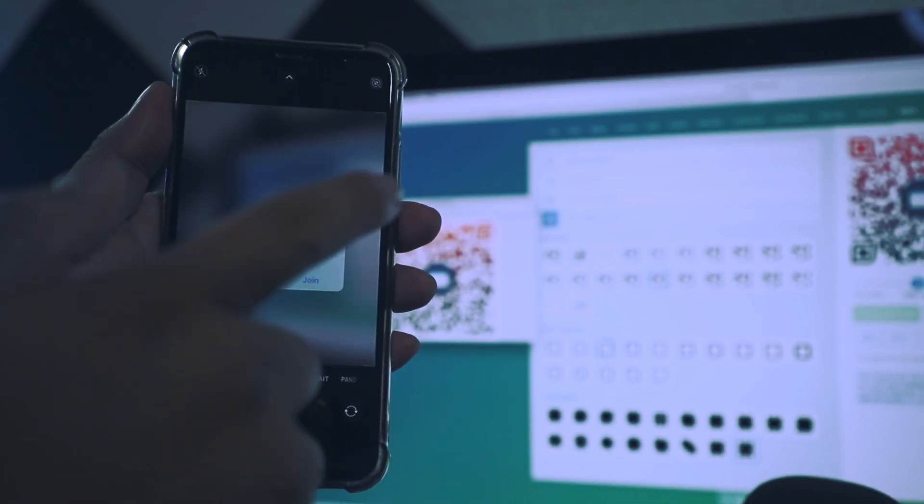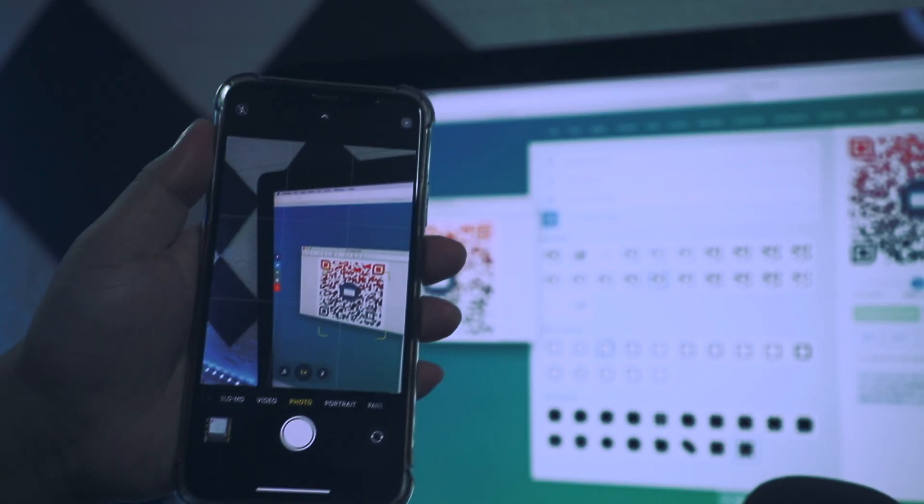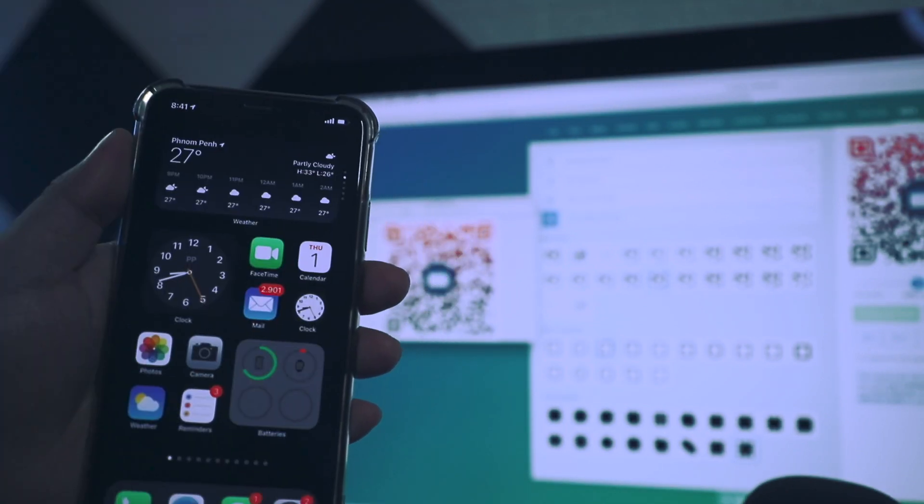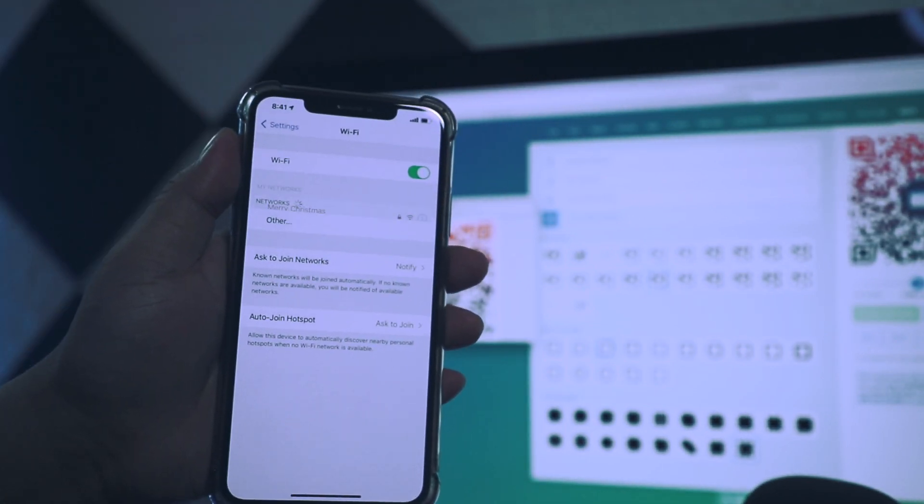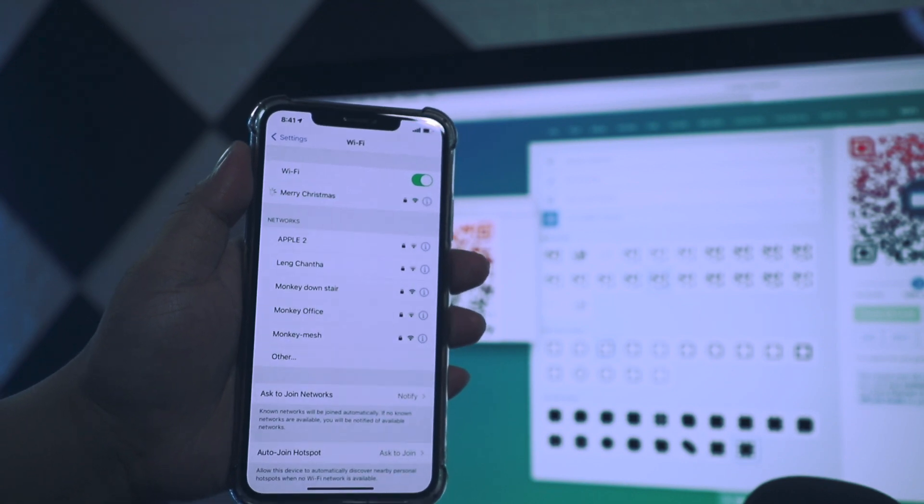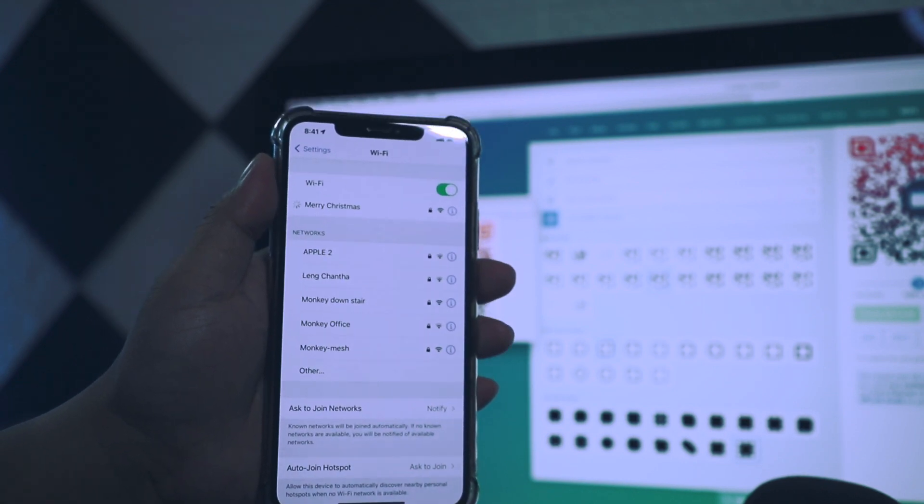And tap Join. And now as you can see, Merry Christmas is being connected.